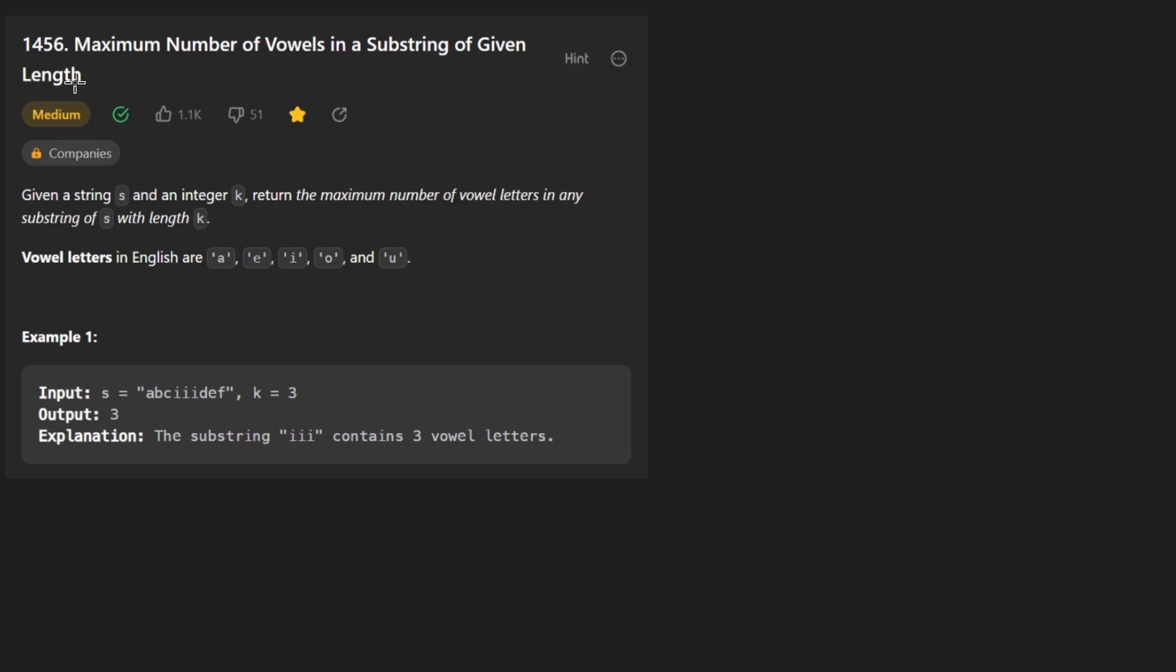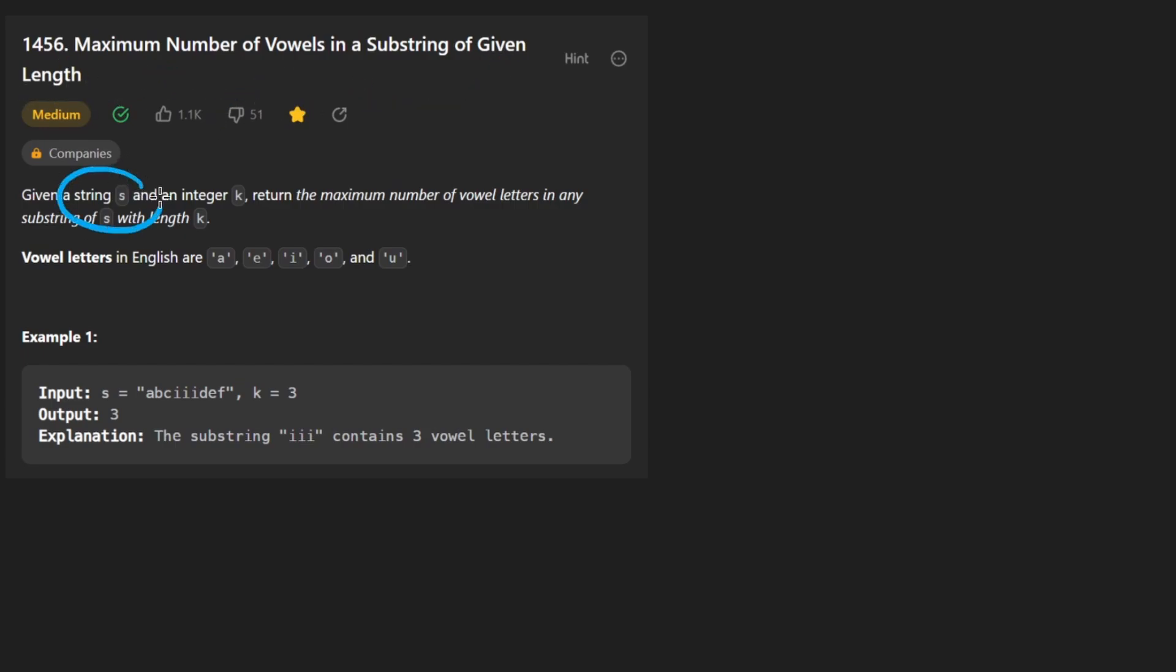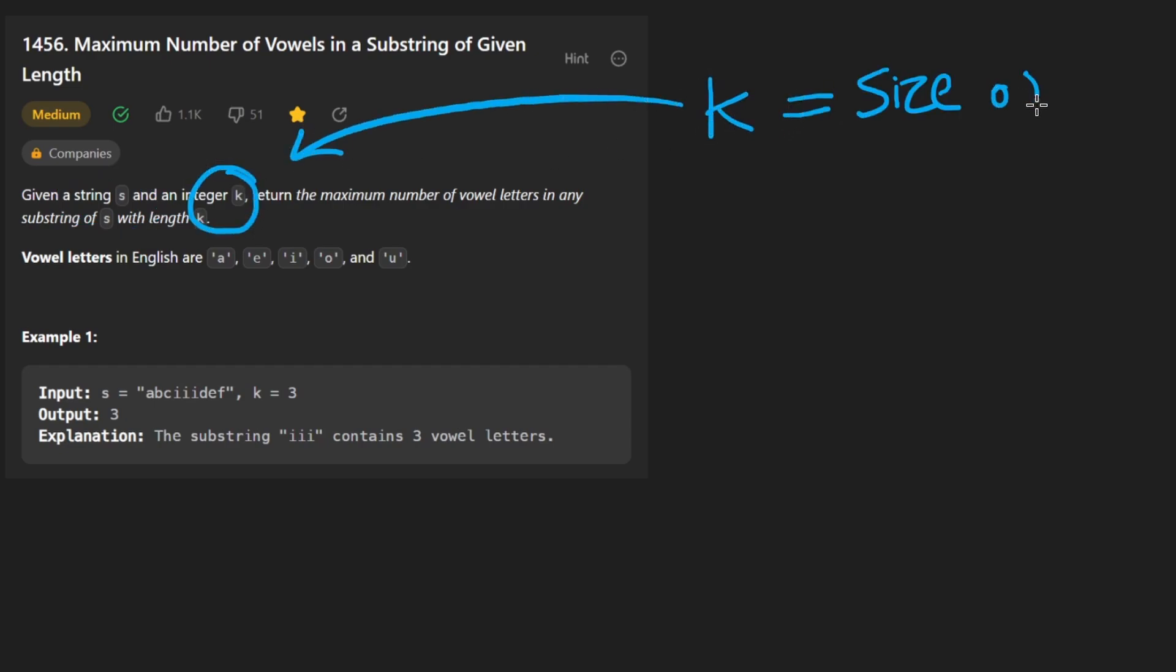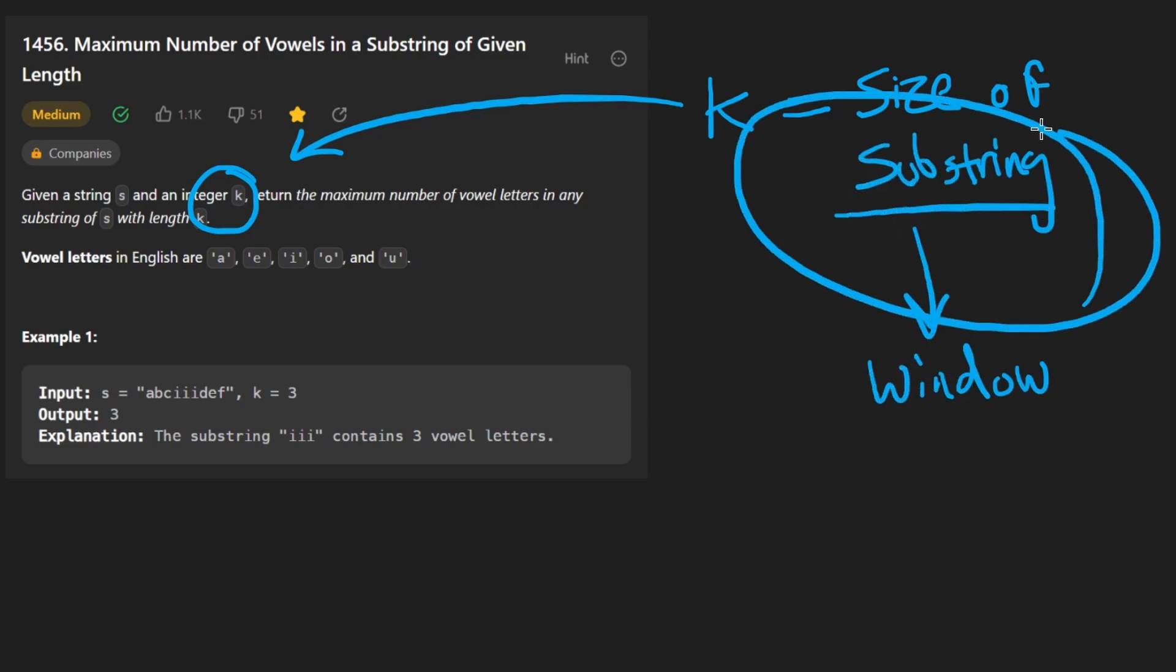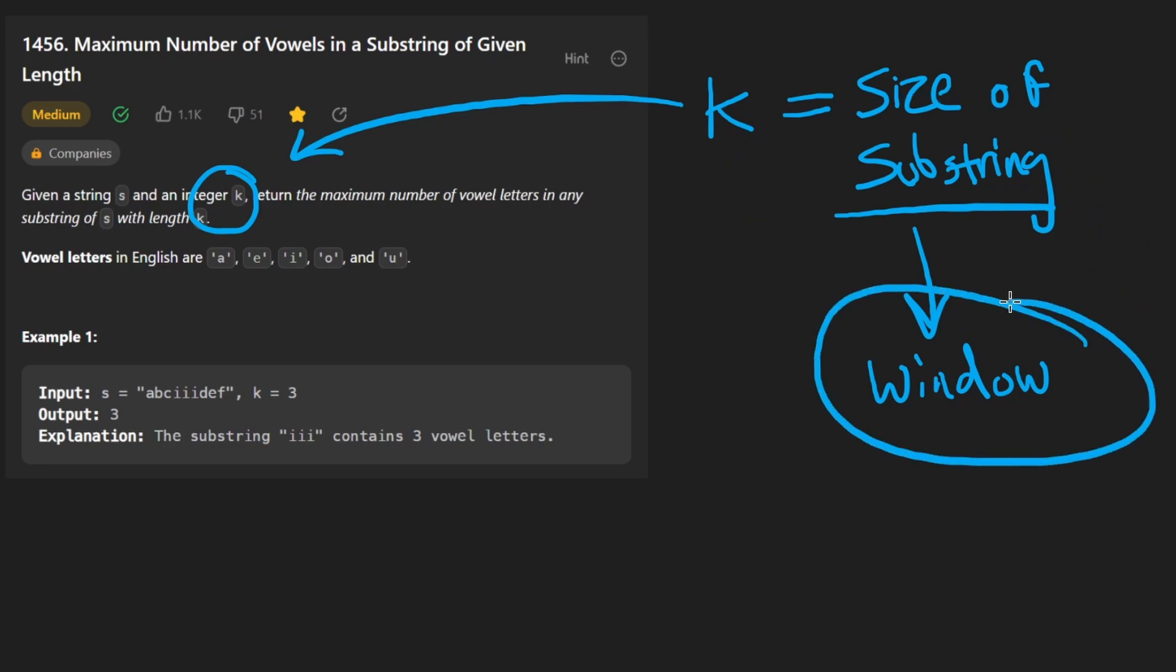Hey everyone, welcome back and let's write some more neat code today. So today let's solve the problem: Maximum number of vowels in a substring of a given length. We're given a string s and an integer k. k represents the size of our substring, but I prefer to call it a window because substring problems are commonly sliding window problems.